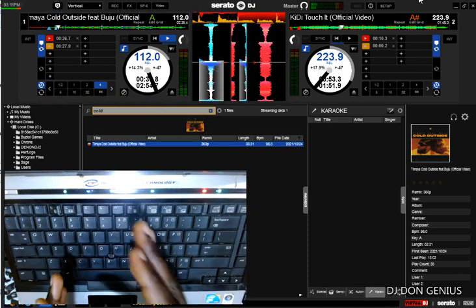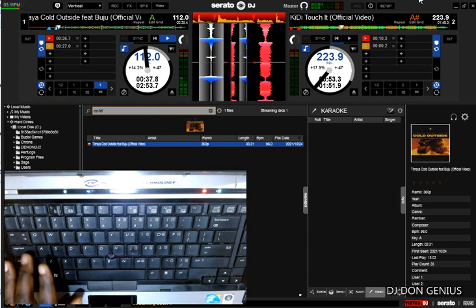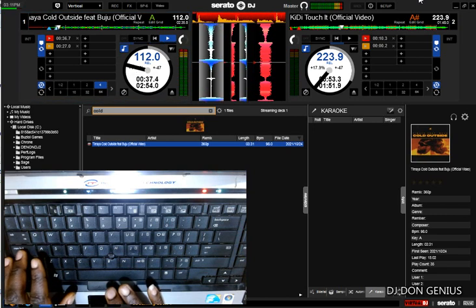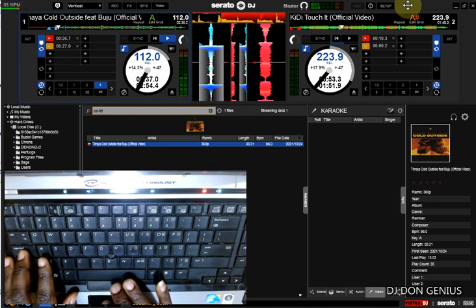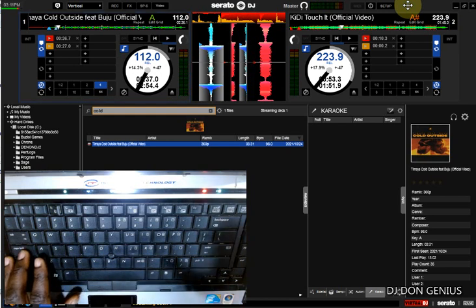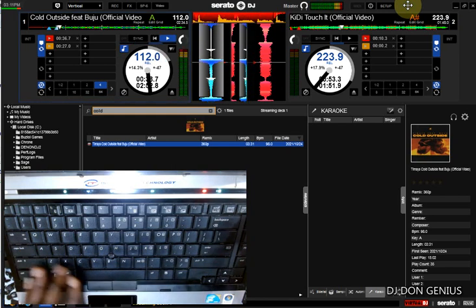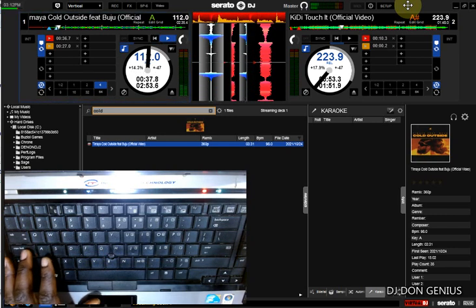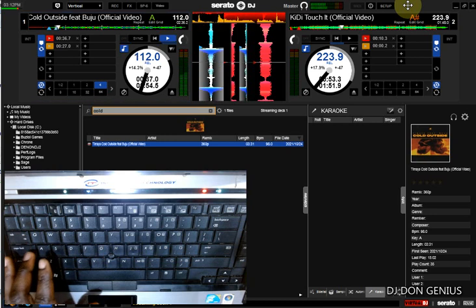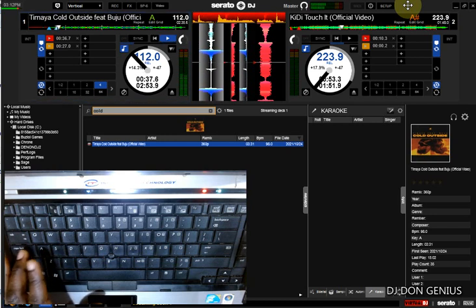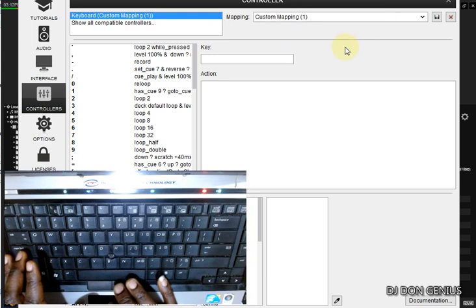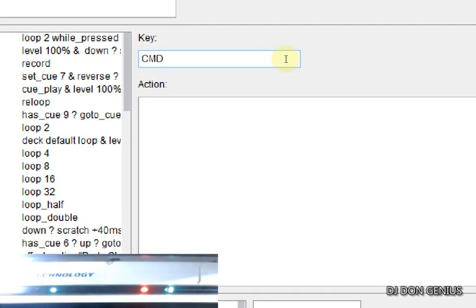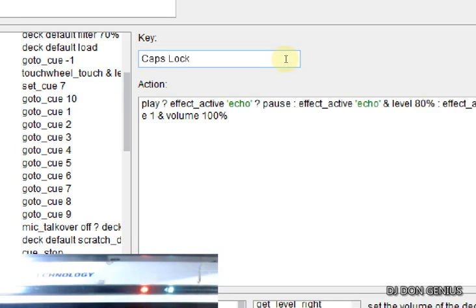This is the second command — caps lock. You can see how the echo is different from the first one. If I press it again it starts the song. This is the scripting for this particular command. I'll now go to the third one so you can see the difference.